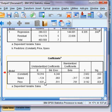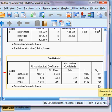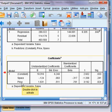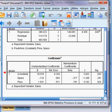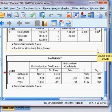Now what about the second independent variable, price — is it significant? The p-value is 2.4%, which is less than five percent, so price is a significant variable to explain sales.